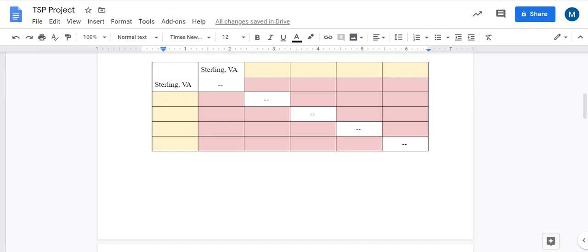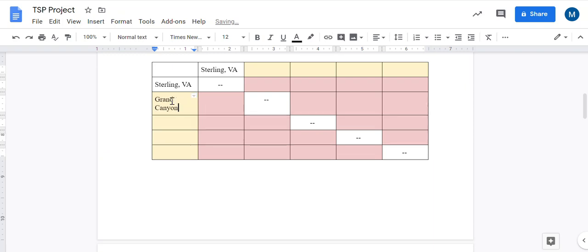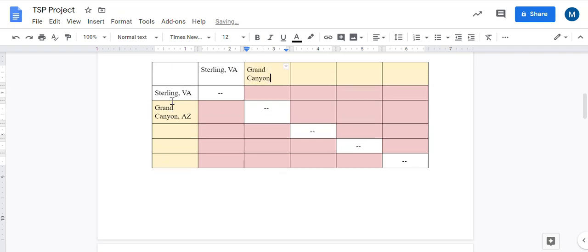All right, let me explain how to make a mileage chart. If one of the locations I pick is the Grand Canyon in Arizona, I would write that in both the first column and the first row.